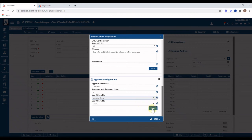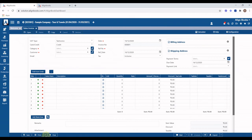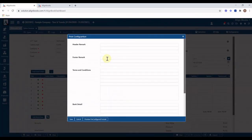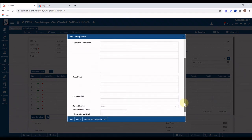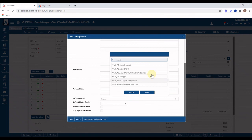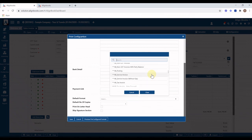For print configuration, click on the Print drop-down and select Configuration. From here you can specify header and footer remarks, terms and conditions, your bank account details, and payment link details — all of which will be printed on the invoice. You can also set the default number of copies and select the default print format.